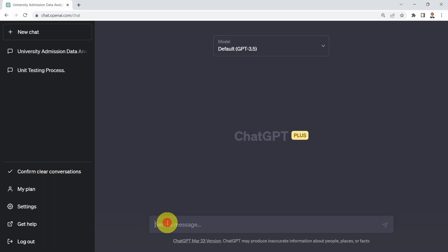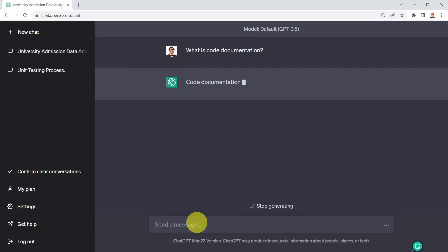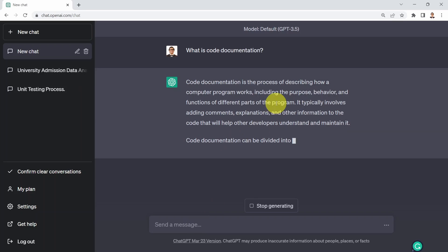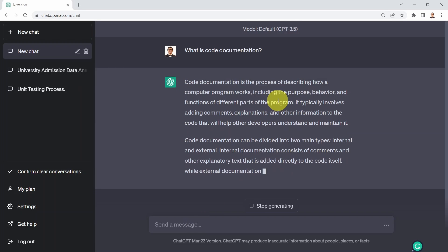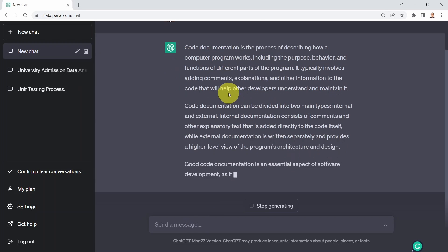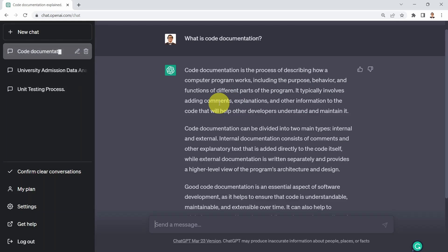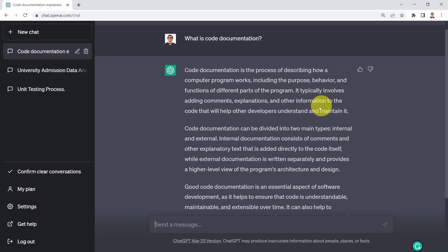First, let's ask ChatGPT what is code documentation. Code documentation is the process of describing how a computer program works, including the purpose, behavior, and functions of different parts of the program. It typically involves adding comments, explanations, and other information to the code that will help other developers understand and maintain it.